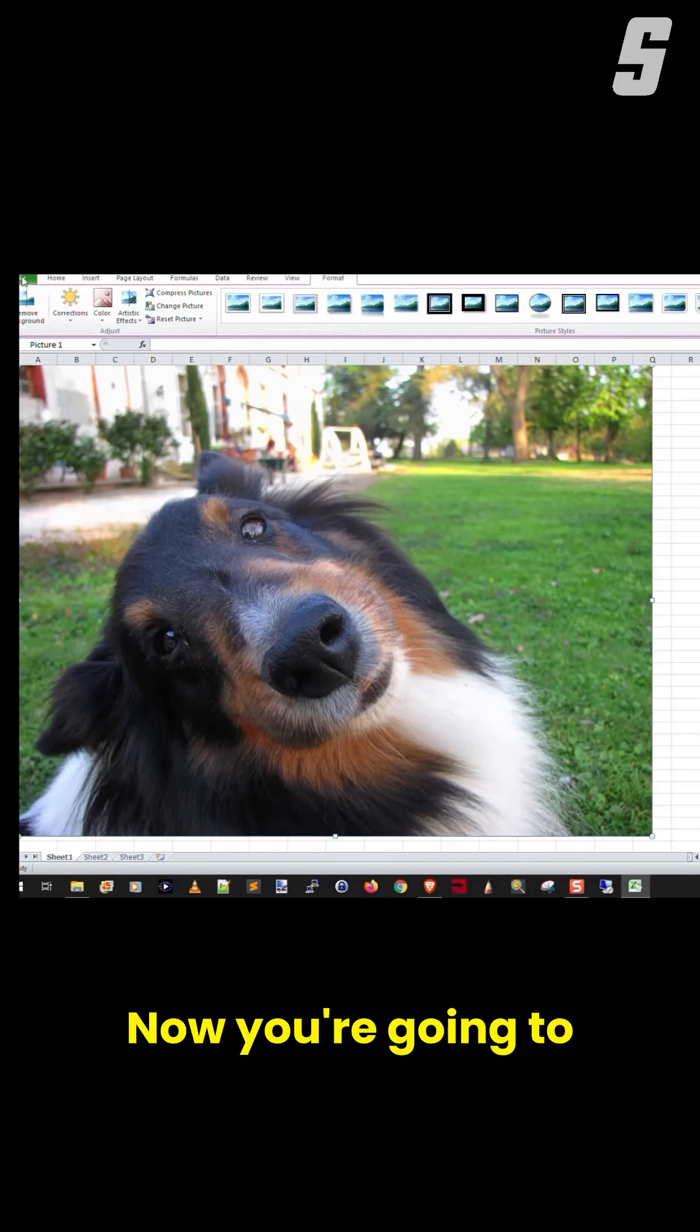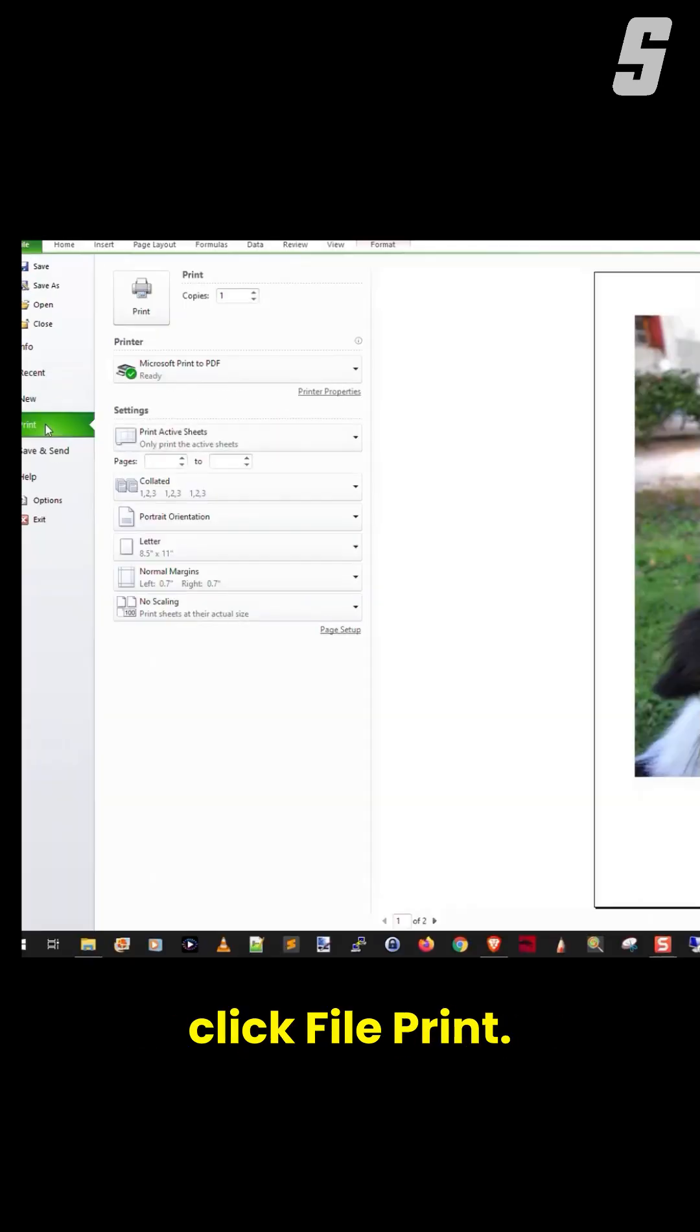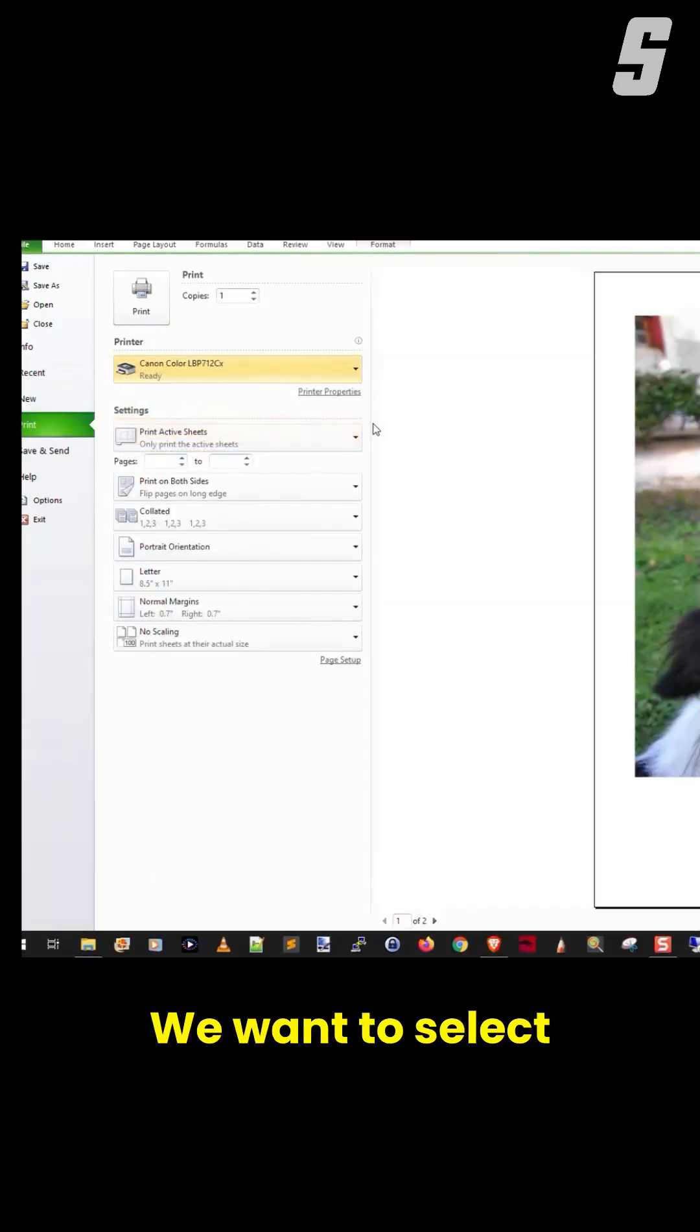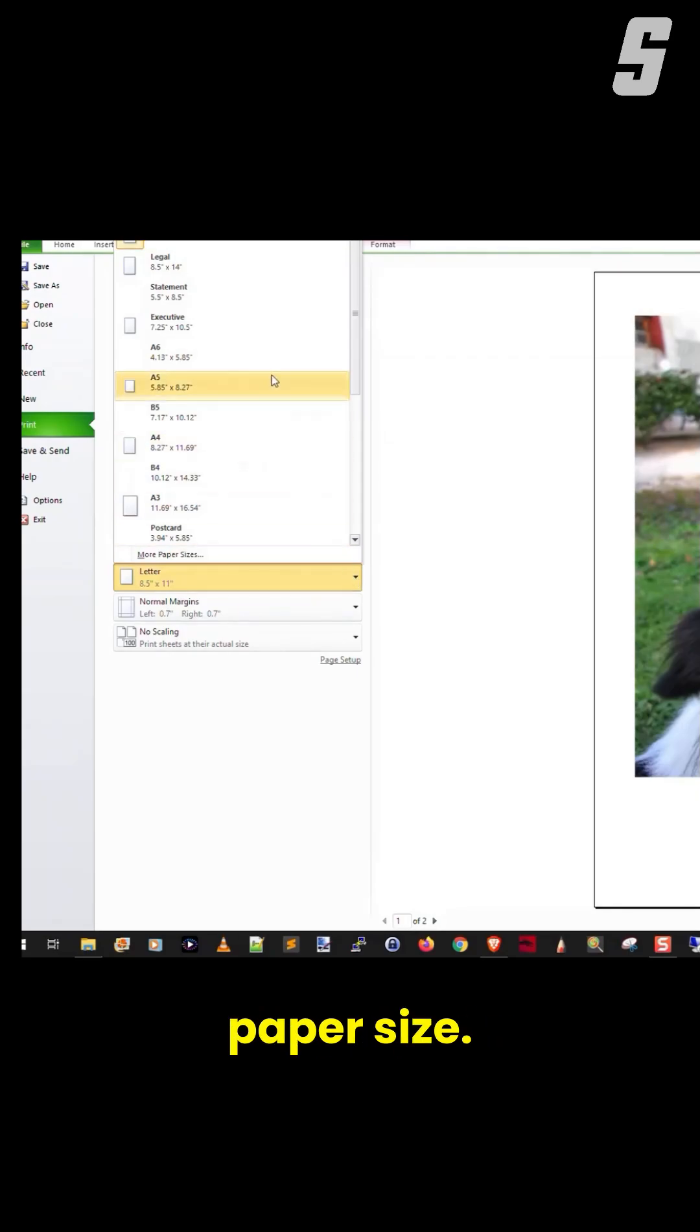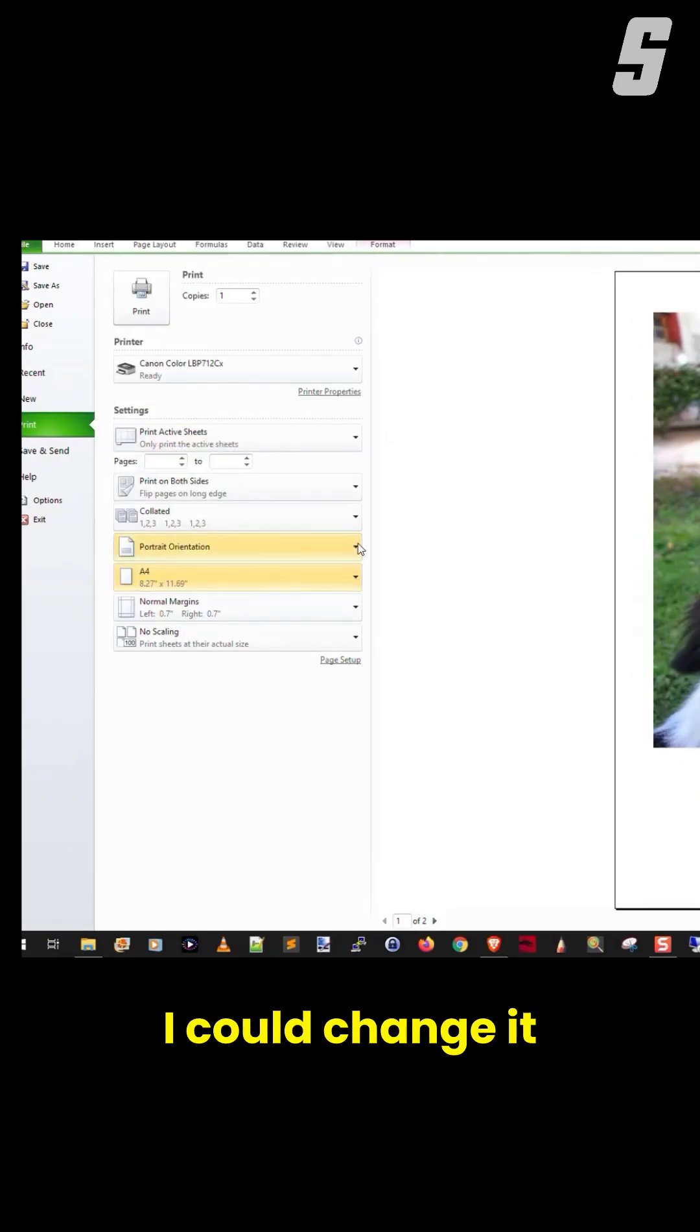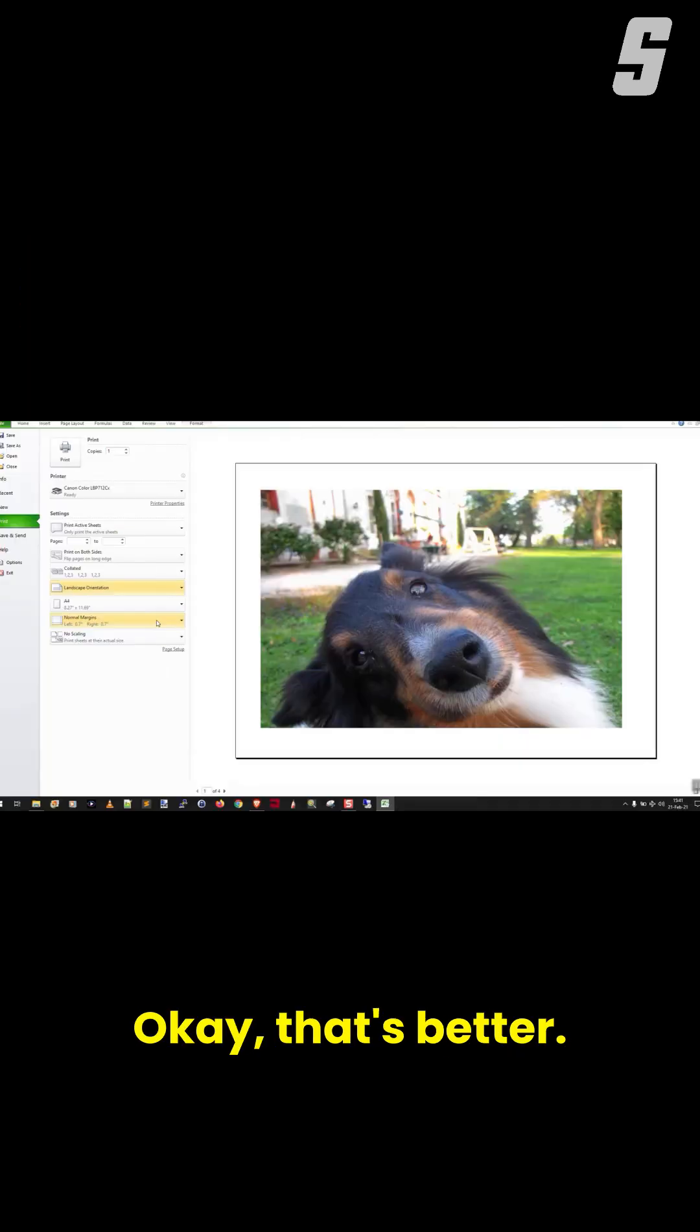Now you're going to click File, Print. Let's select our color printer. We want to select the proper paper size. If I could change it to Landscape Orientation, that's better. But it's only on one page.